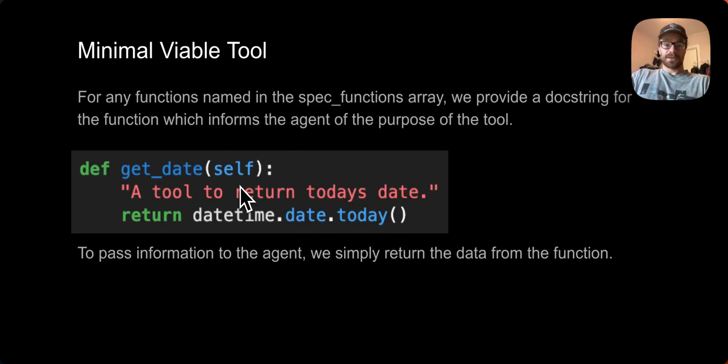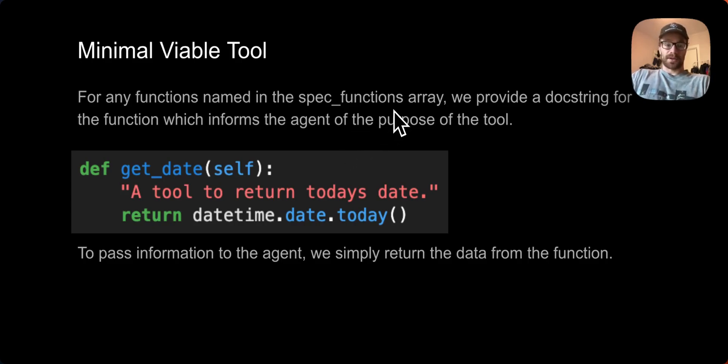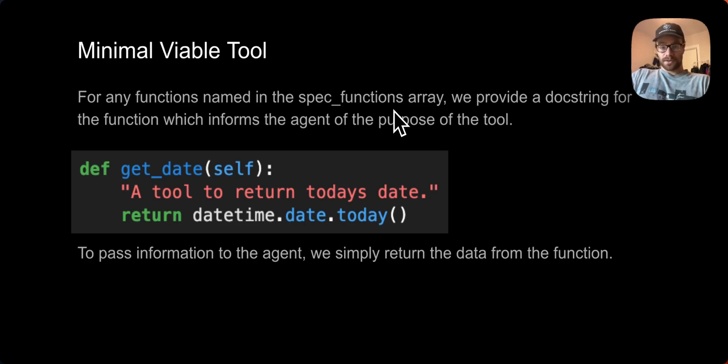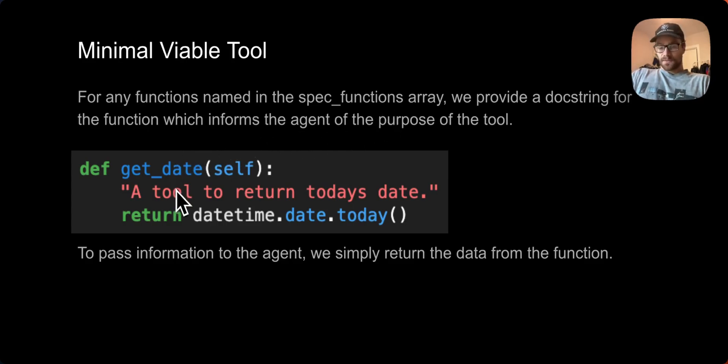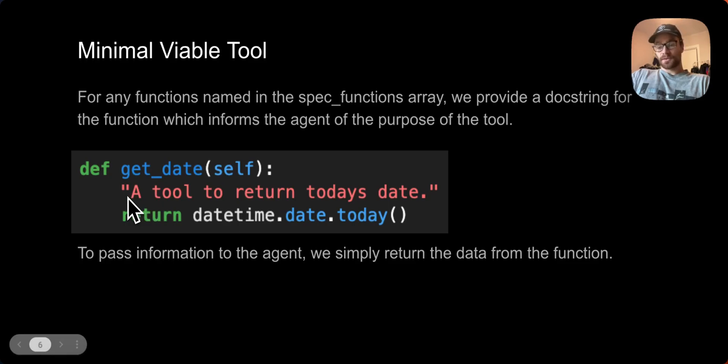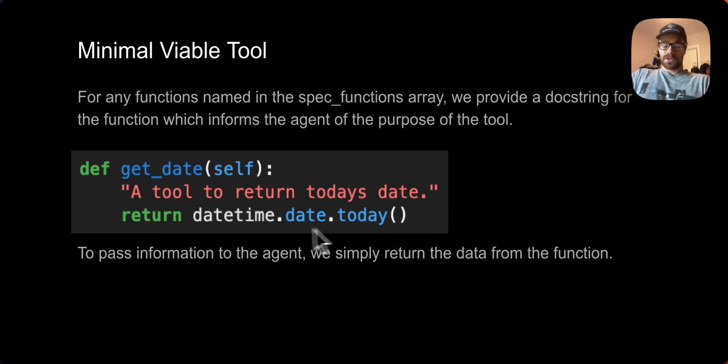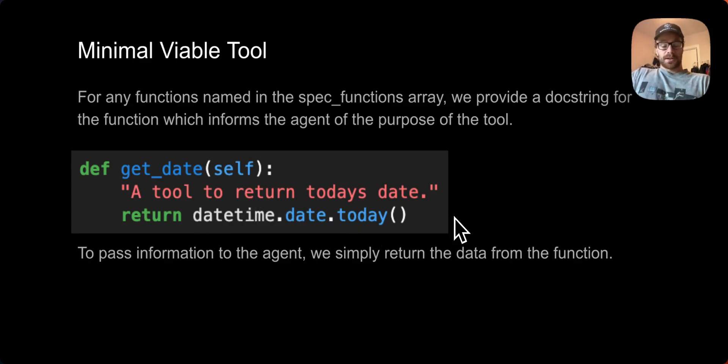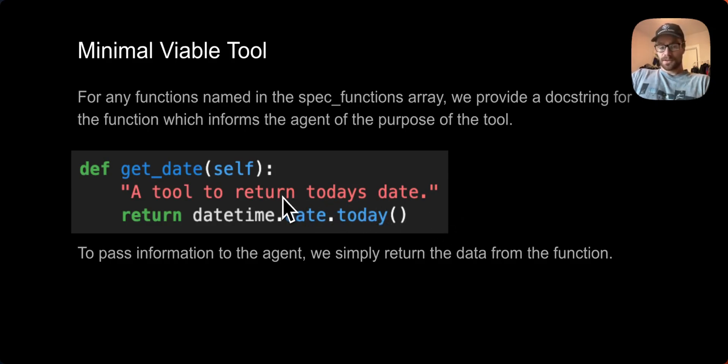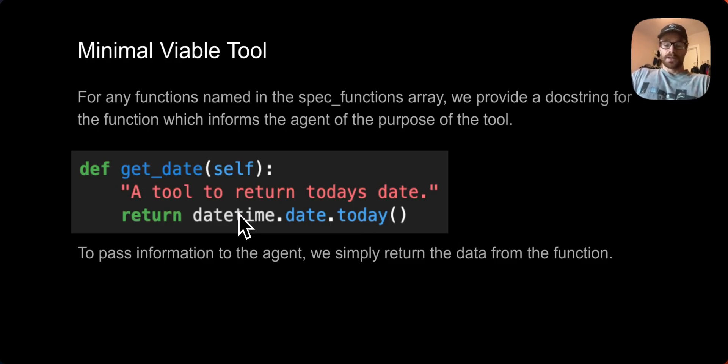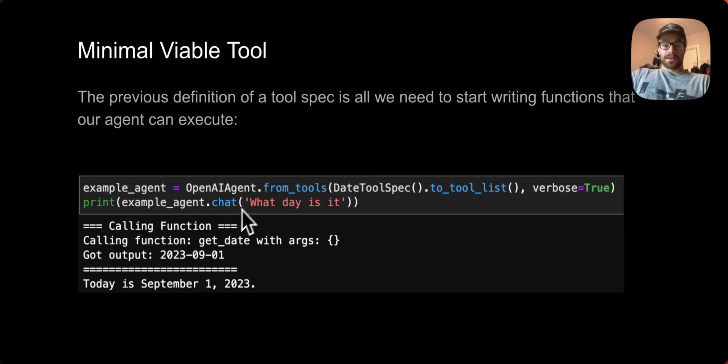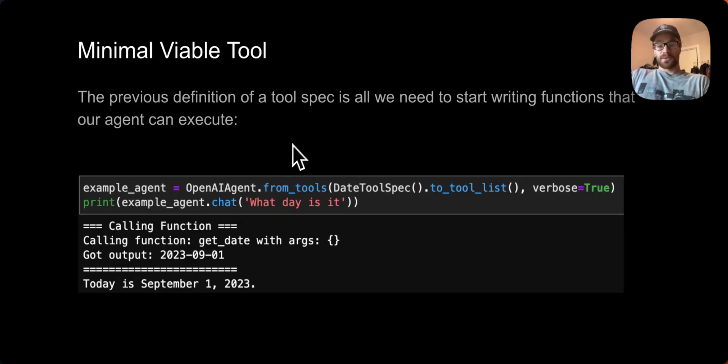For any functions named in the spec functions array, it's important that we provide a docstring for the function. This is going to inform the agent of the purpose of the tool, how to use the tool, when to call the tool, how to interpret the output. These docstrings are very key, you can essentially consider them as the prompt for the tool that is going to be passed to the agent. And then the last part is to return information to the agent, we simply return it from the function that the agent calls. So this is really all we need to create a custom tool for an agent.